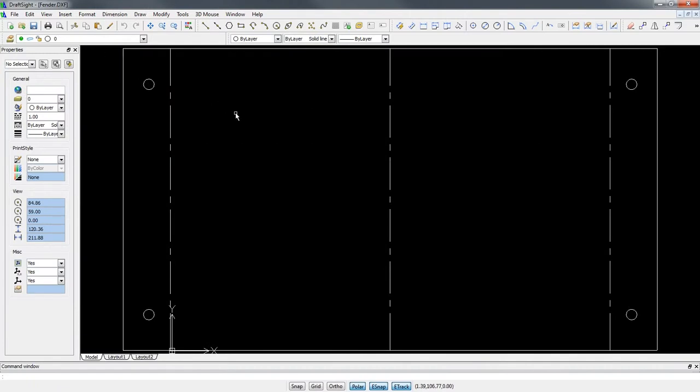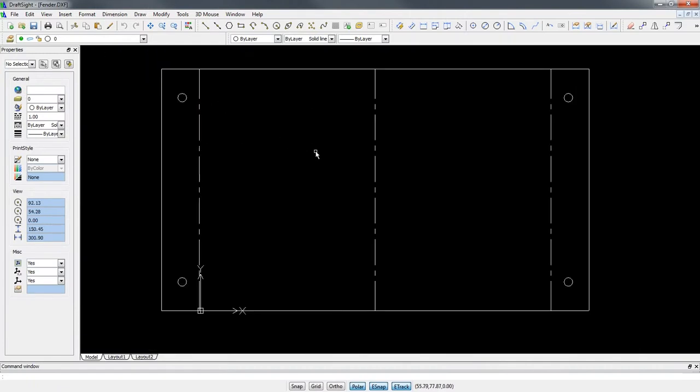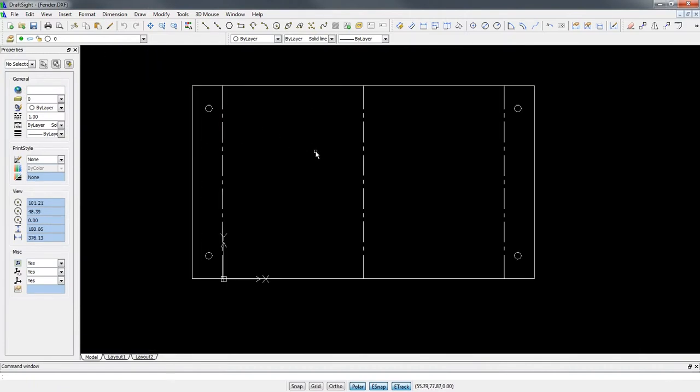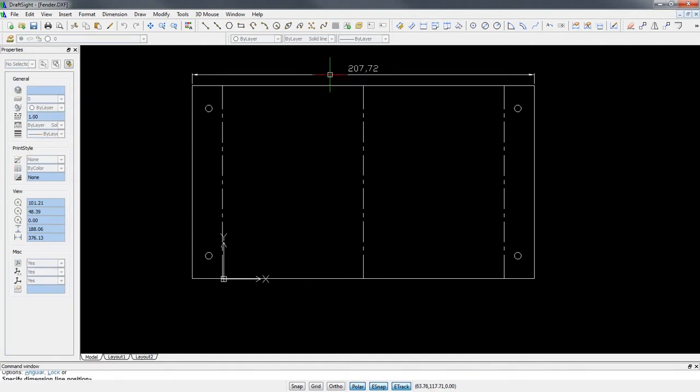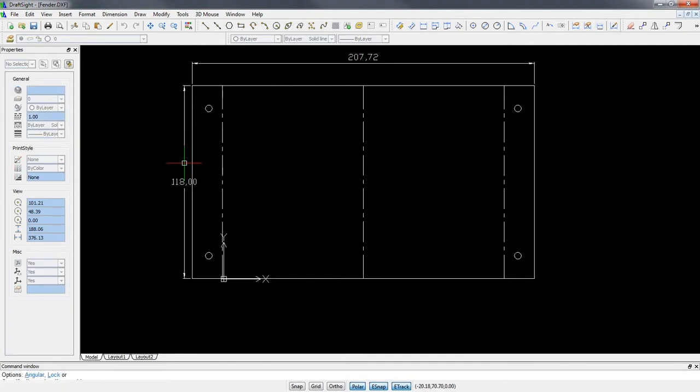DraftSight allows you to open, edit and save DXF and DWG files natively, with no file conversion or data loss. And with its familiar and intuitive user interface, it's extremely fast and easy to detail and document your design.